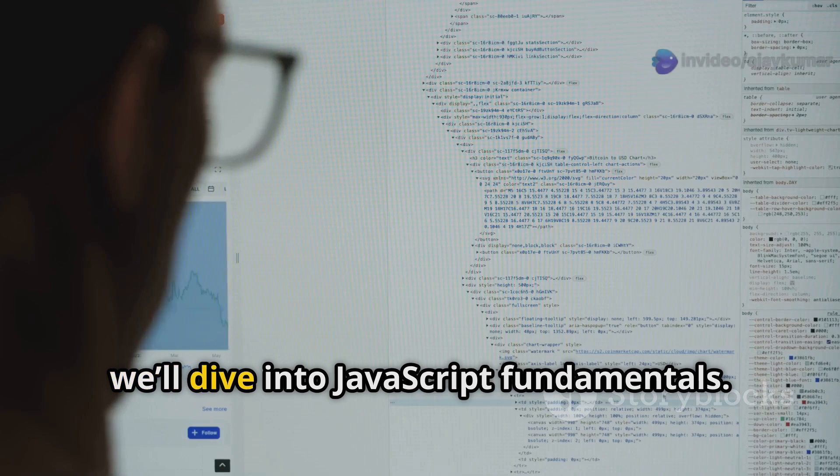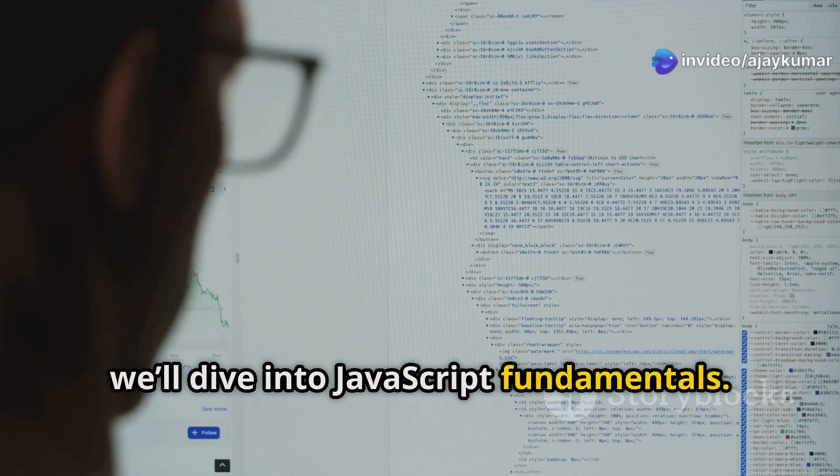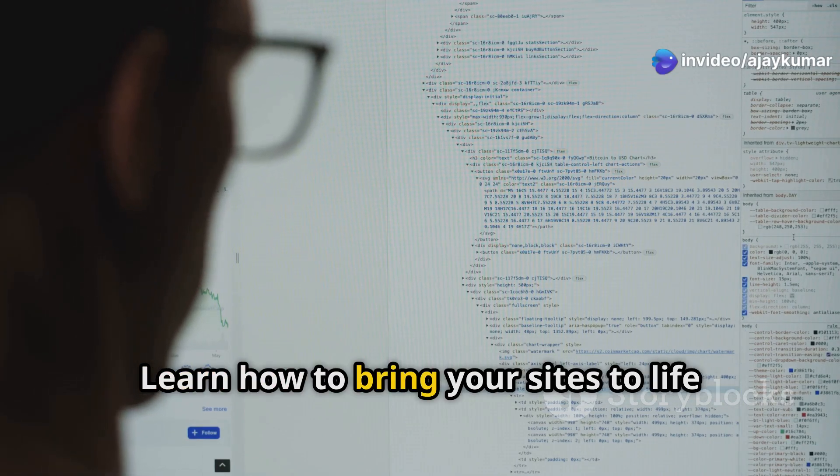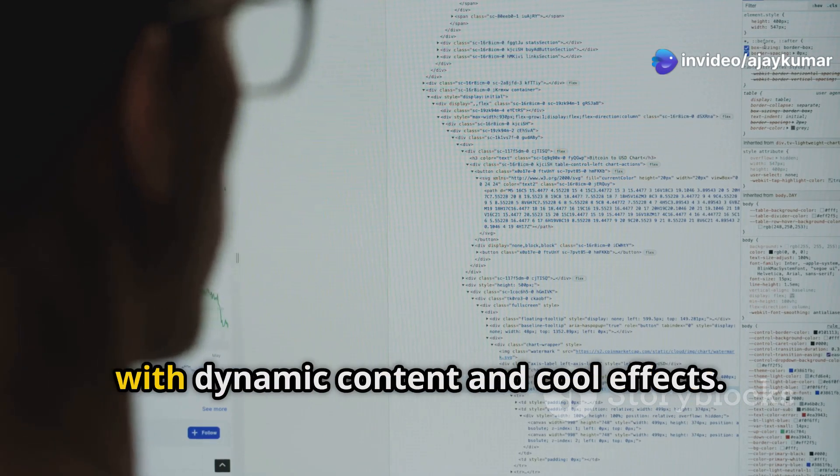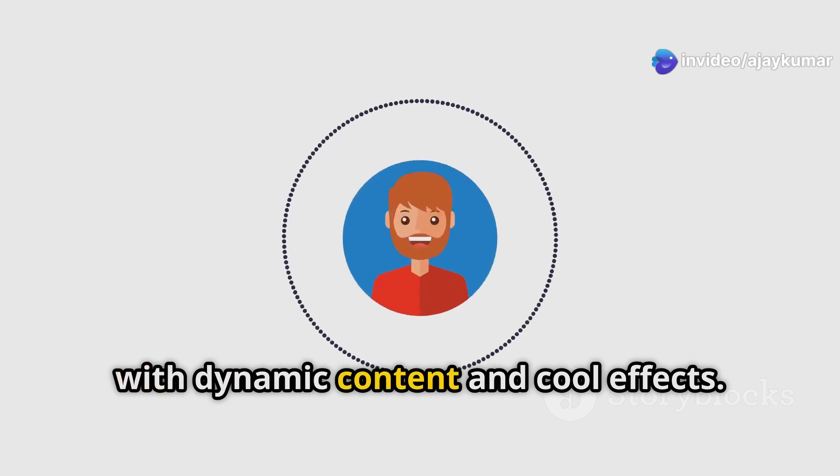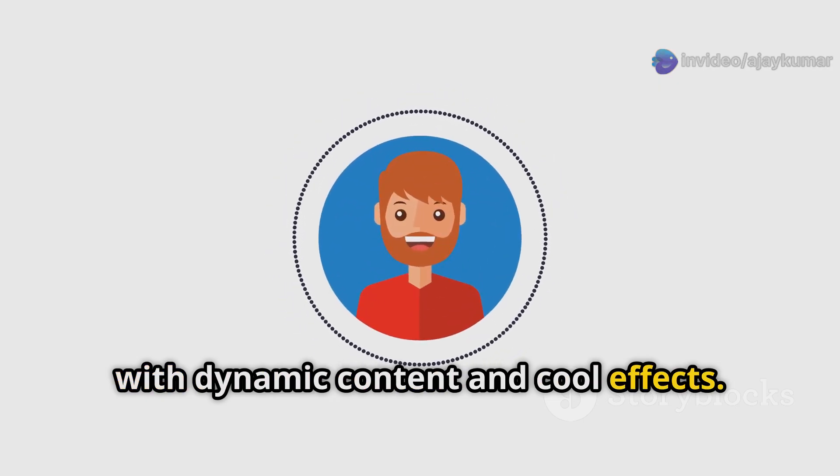Then we'll dive into JavaScript fundamentals. Learn how to bring your sites to life with dynamic content and cool effects.